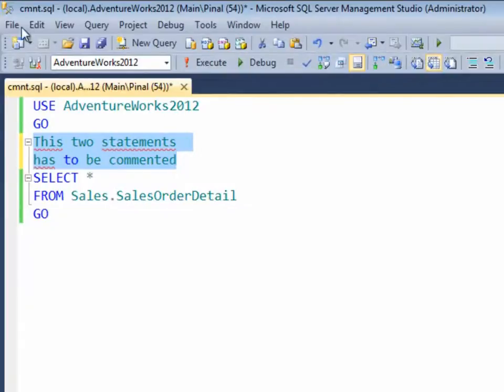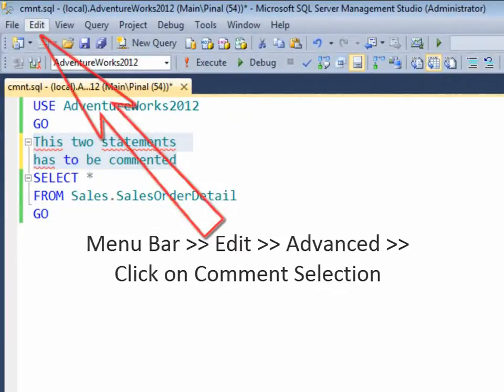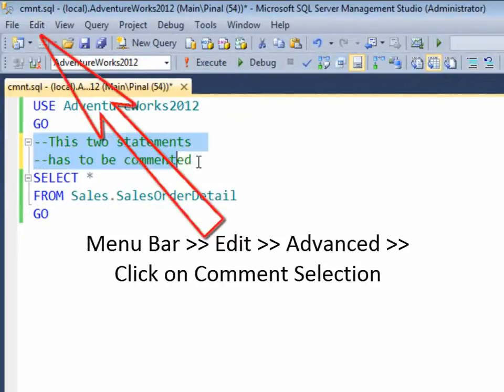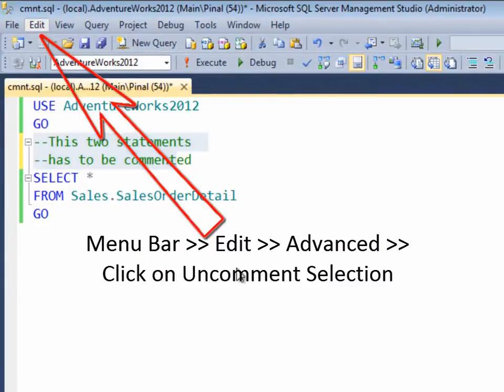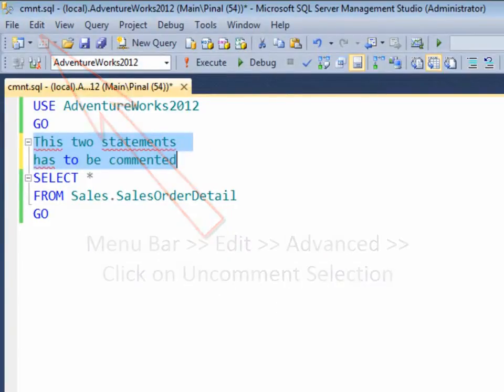Method 3 using menu bar. Go to Edit, go to Advanced, and now go to Comment Selection and you will see it will comment the statements. To uncomment, follow the same process: go to Edit, go to Advanced, go to Uncomment Selection and you are done.